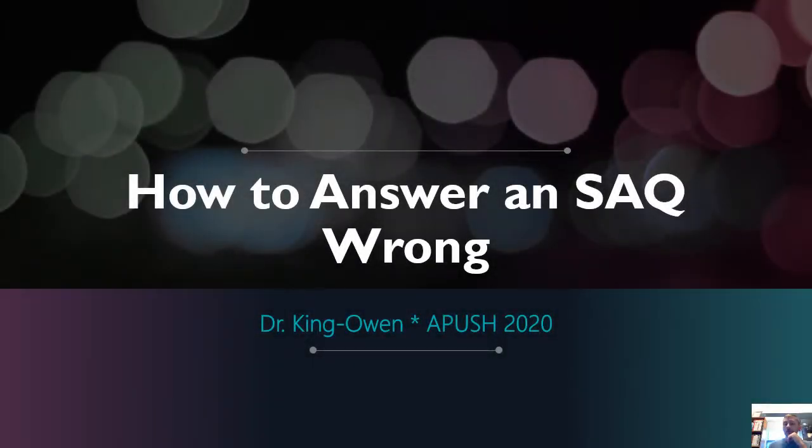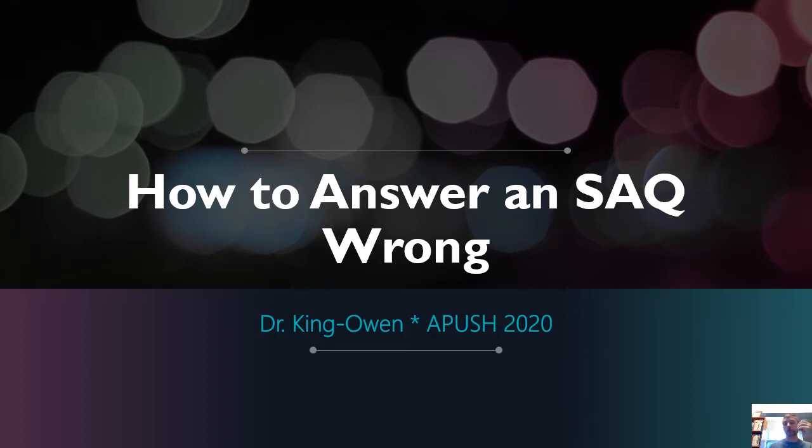Hi APUSH students. I've begun reading your essay cues, your first two essay cues, one the Dueling Historians one and the one on the Columbian Exchange. And I have some thoughts about some things that are not going right. So I've titled this short little mini presentation, How to Answer an SAQ Wrong.